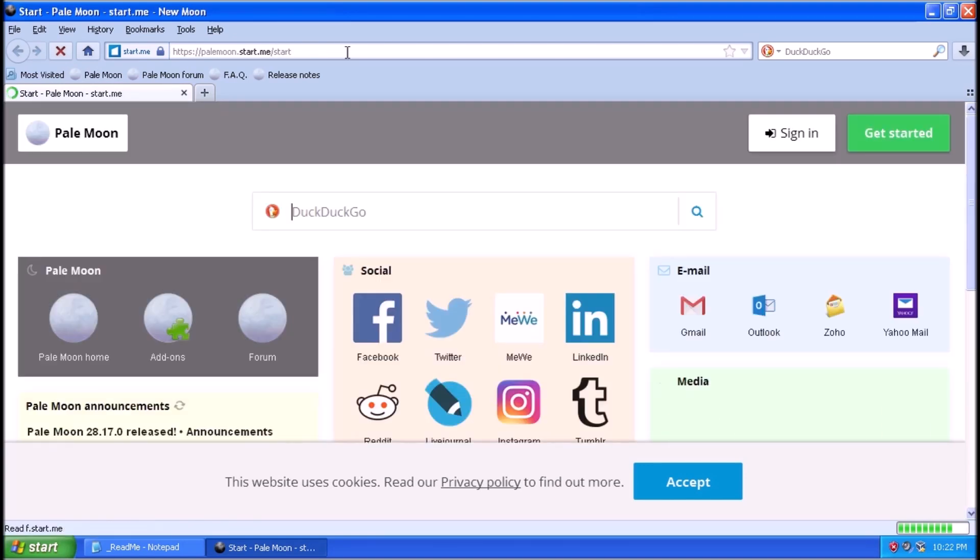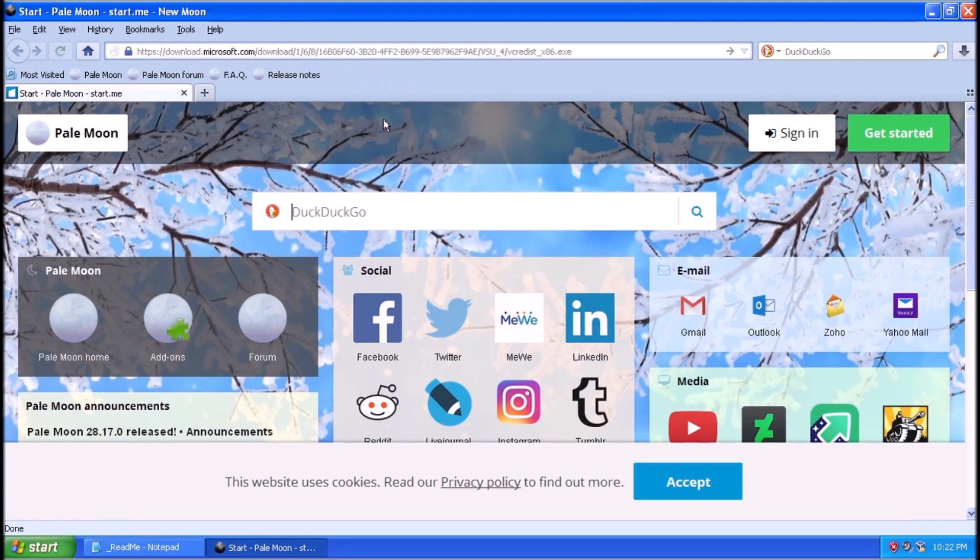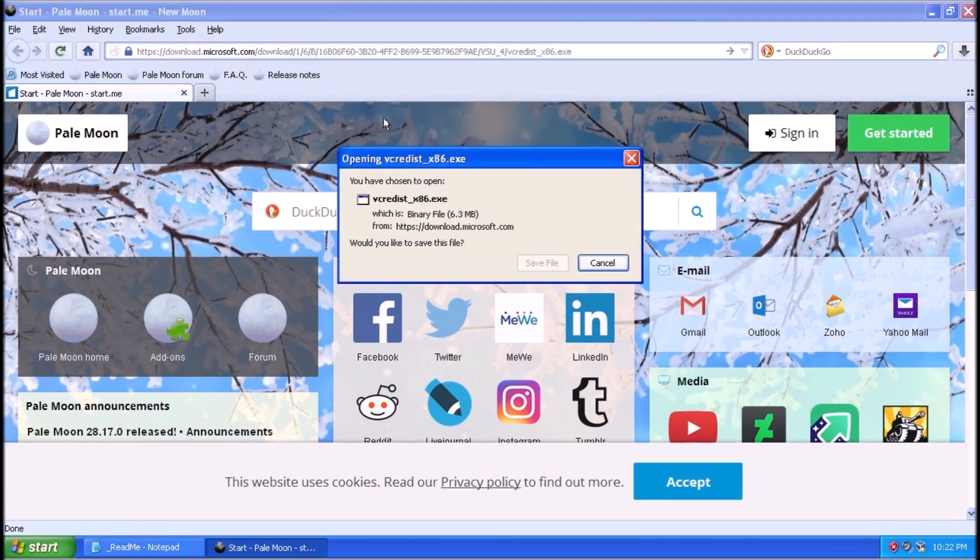Today we're talking about automatic updates for Windows XP. It is still possible, and this is how.